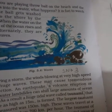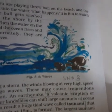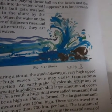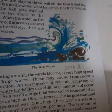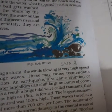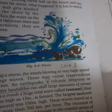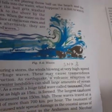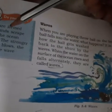Waves are like when you throw a ball on the beach. If you go to the beach, the water on the surface of the ocean rises and falls — that rise and fall is called waves. The water on the surface of the ocean rises and falls continuously.